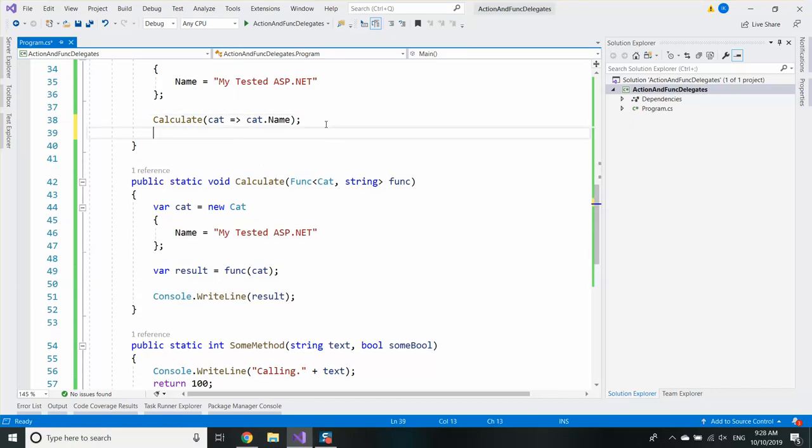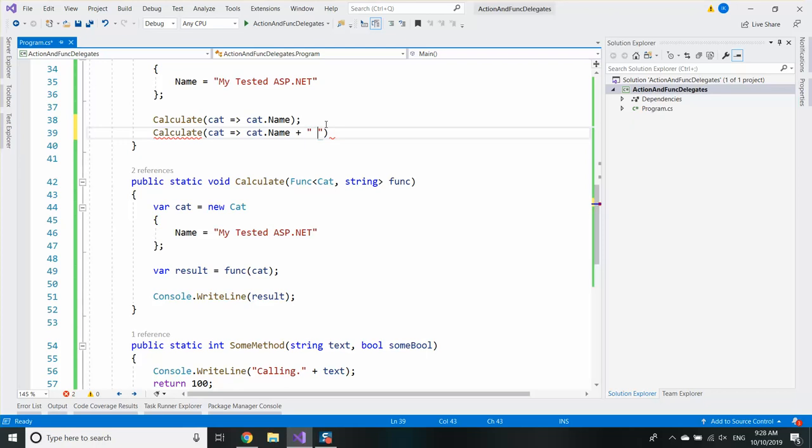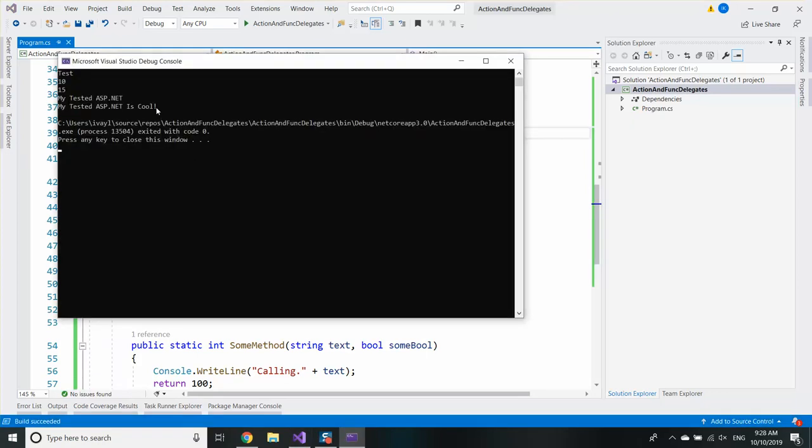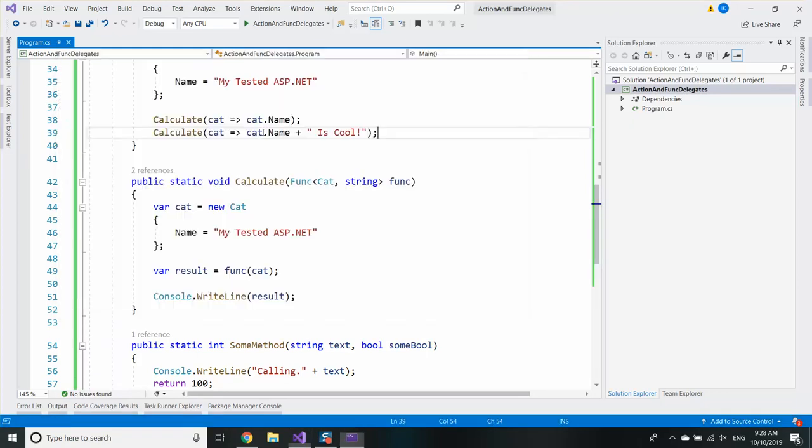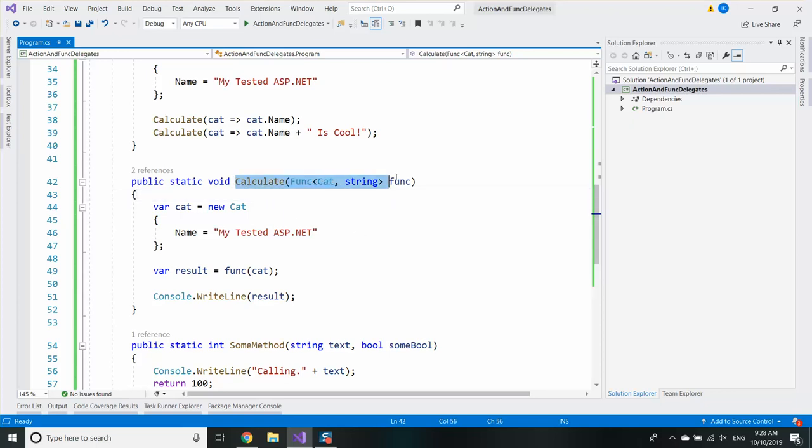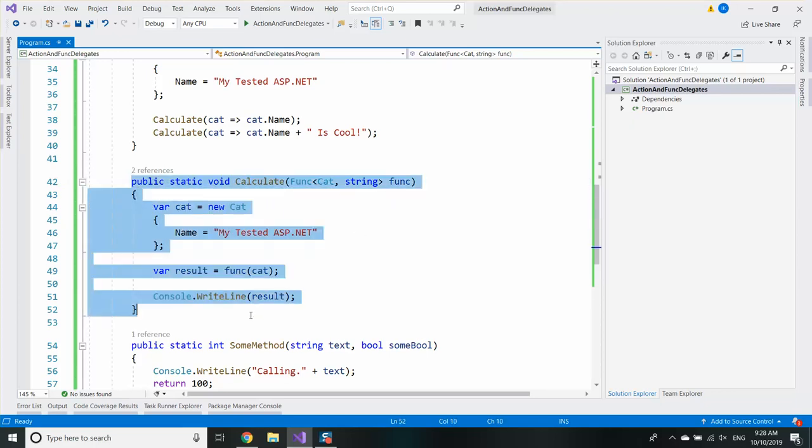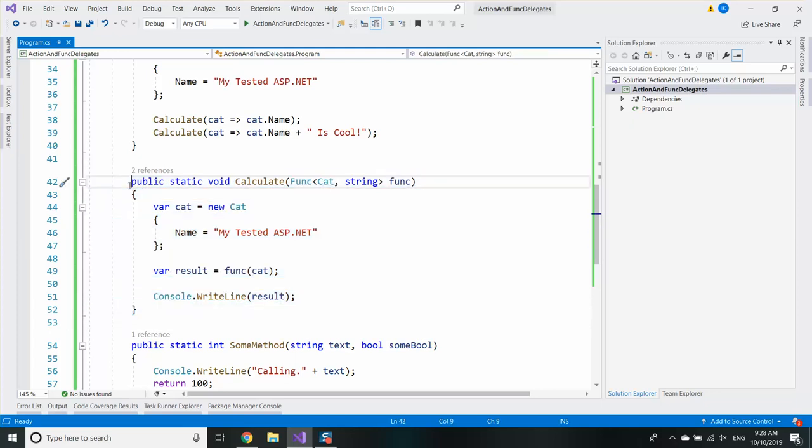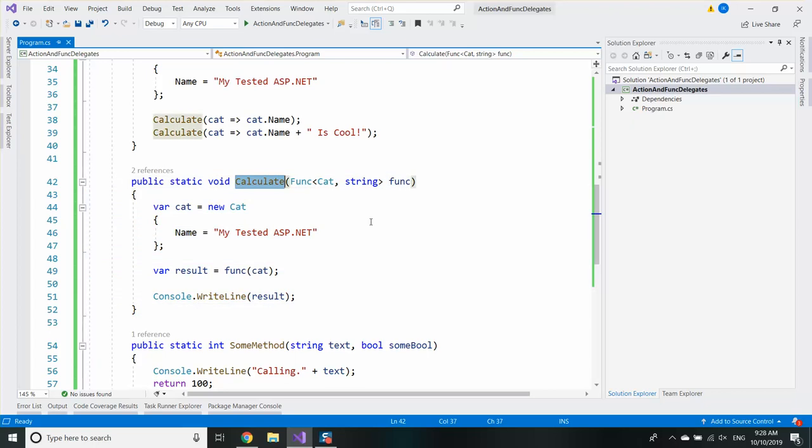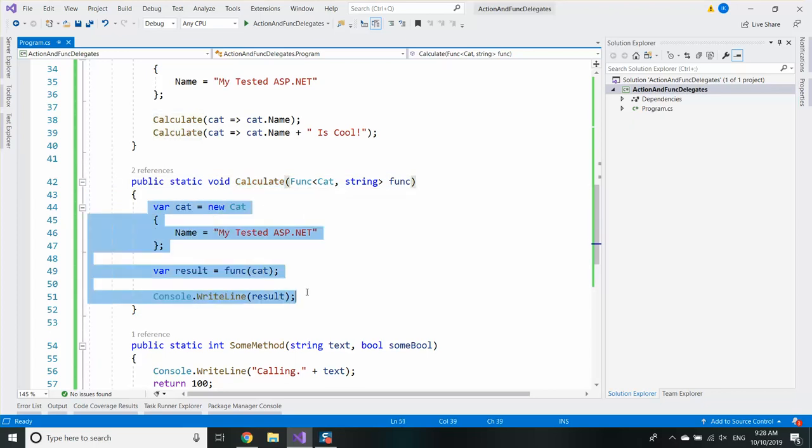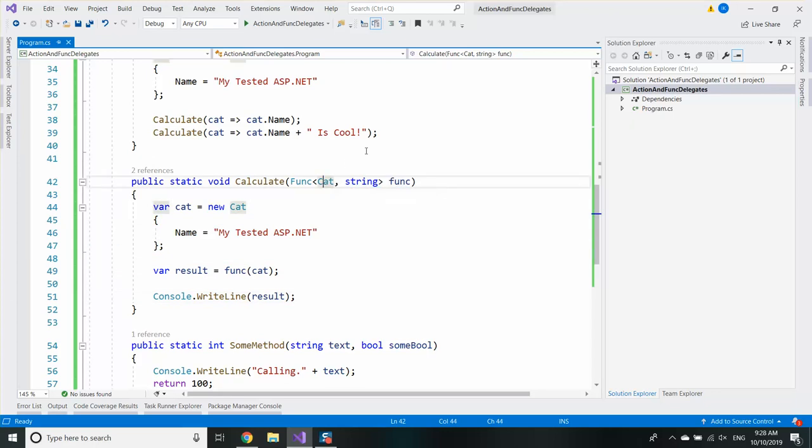And if I call the same function, I will receive another functionality. So essentially I'm following the open-close principle here. I'm adding more functionality to this class without opening it, without changing it.